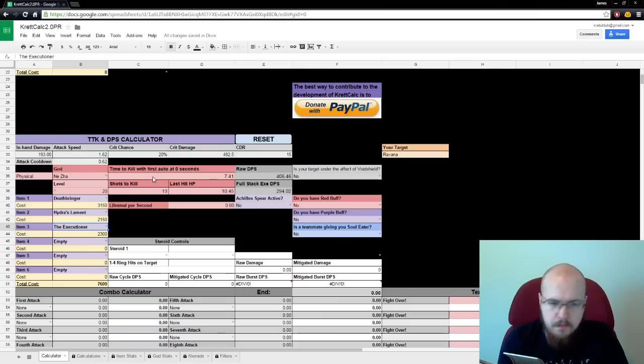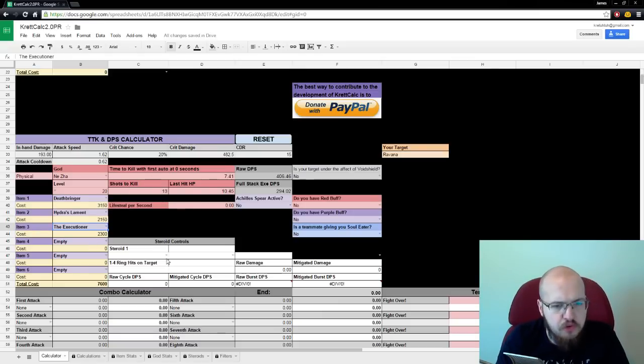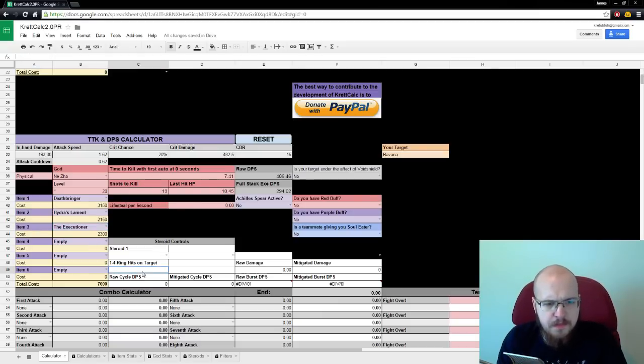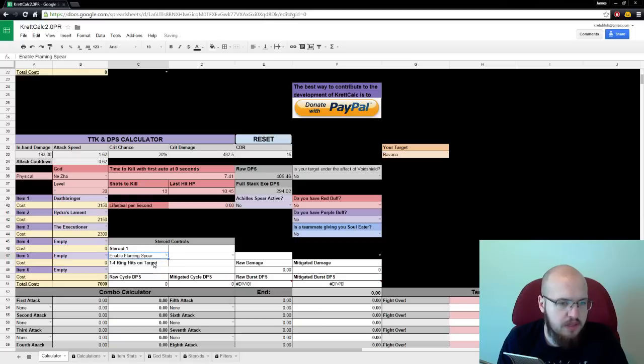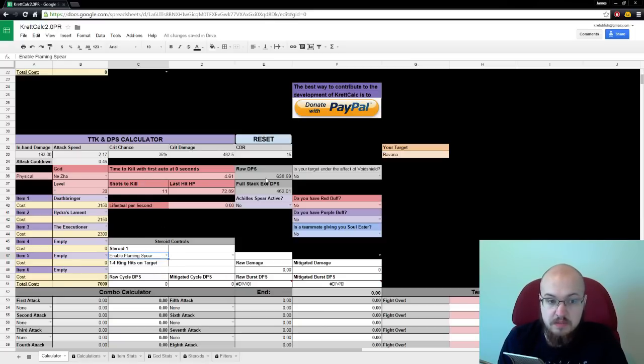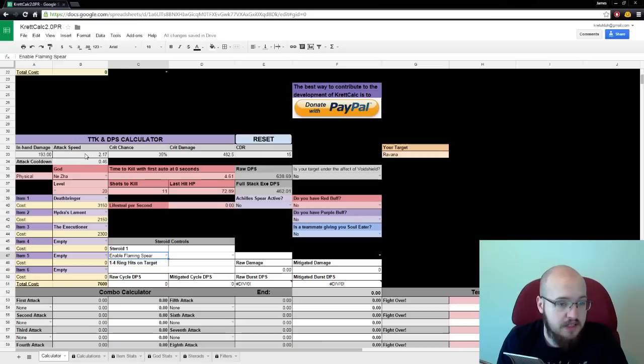So, the longer the fight drags on, the smaller portion of the whole those three hits are. And your DPS increases. That's why it can't be modeled. So, the cutoff point is when the executioner is fully stacked. And that's full stack XC DPS. We also have steroid controls here. This one, we'll cover that later. But here, steroid one, enable flaming spear. Our crit chance goes up. Our DPS goes up. Our attack speed goes up.